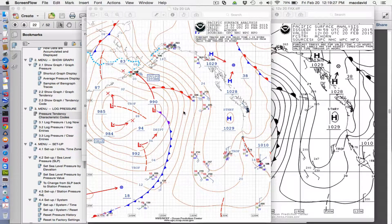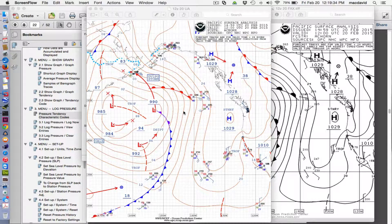Hello, this is David Birch at StarPath School of Navigation with a few notes primarily for our online weather course students on reading and writing on weather maps, part one, so we don't take too long.